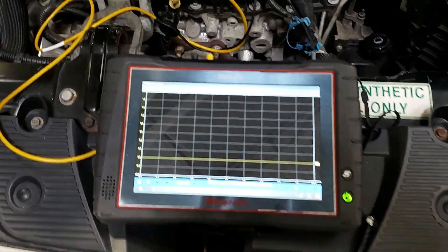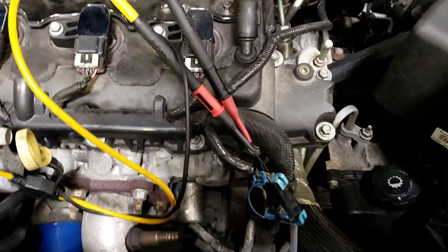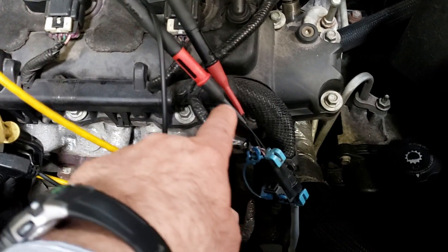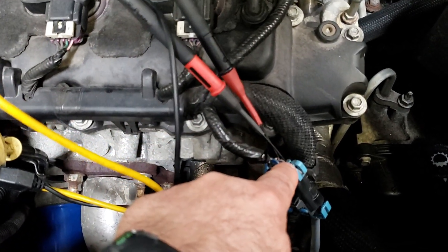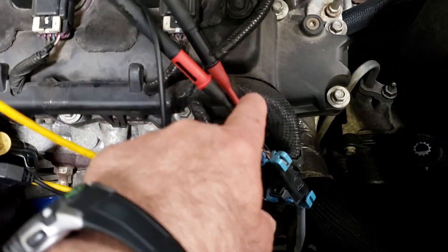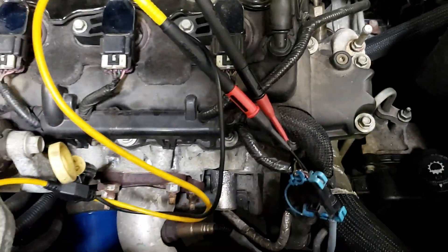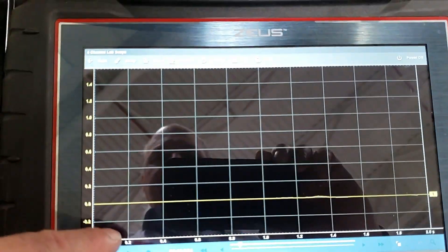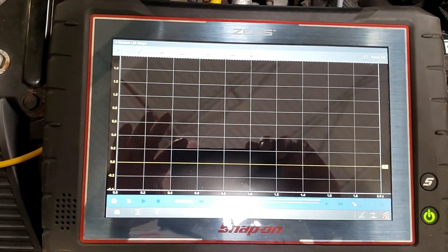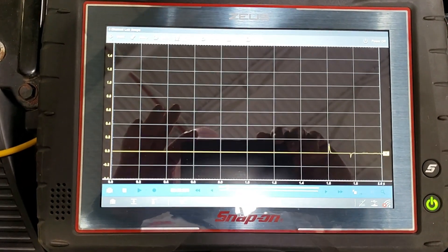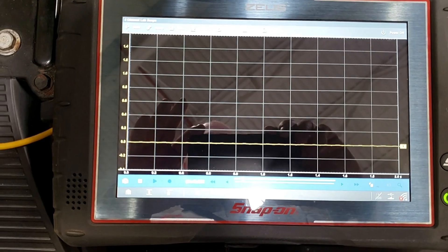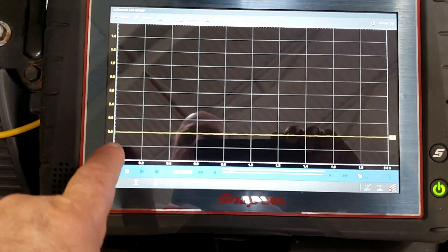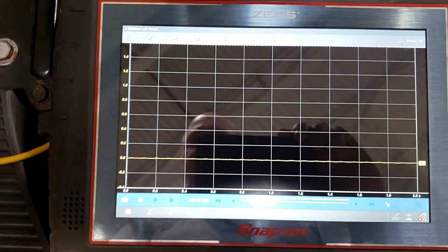We're on the Snap-on Zeus with the oxygen sensor, but we're on the wire for the signal and we're on the ground for the signal, not chassis ground like before. We changed it to 200 millivolts per division. Key on, please. So this is what we would call bias voltage and we really don't have a lot of voltage.